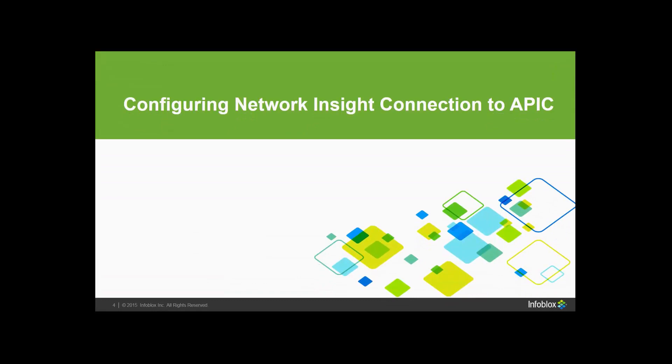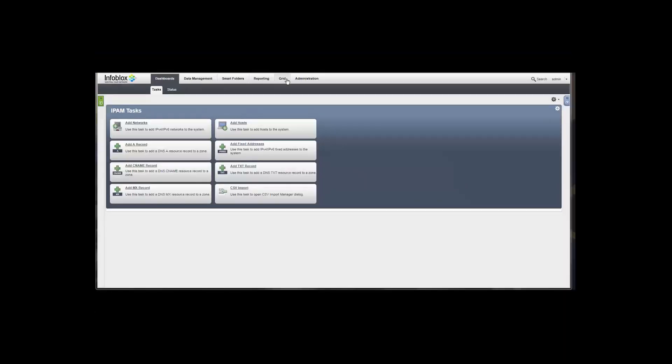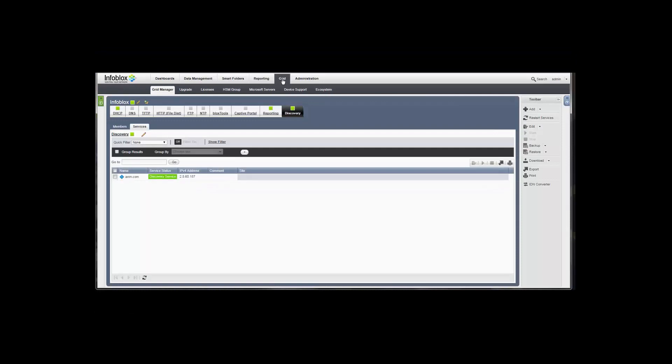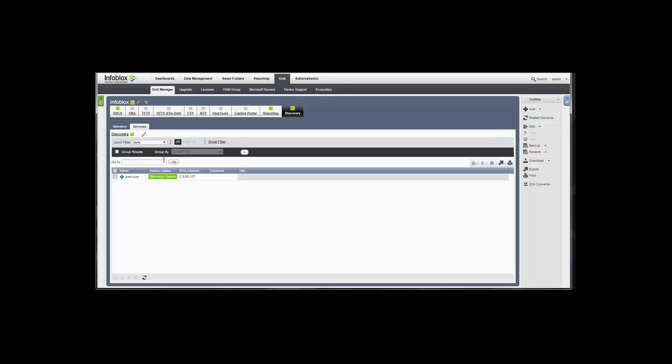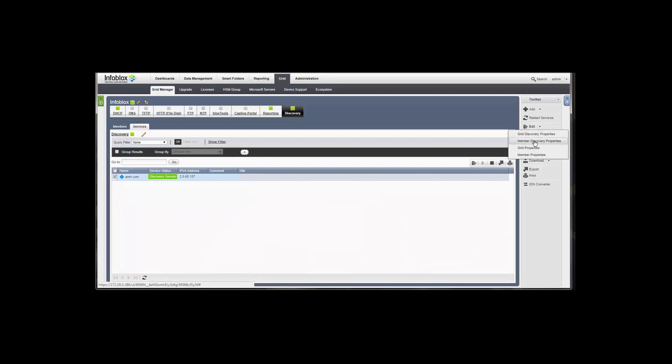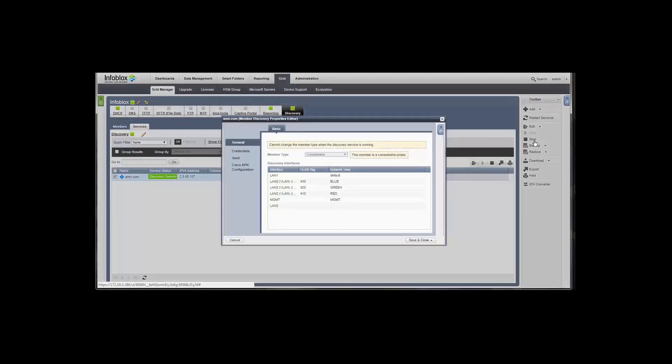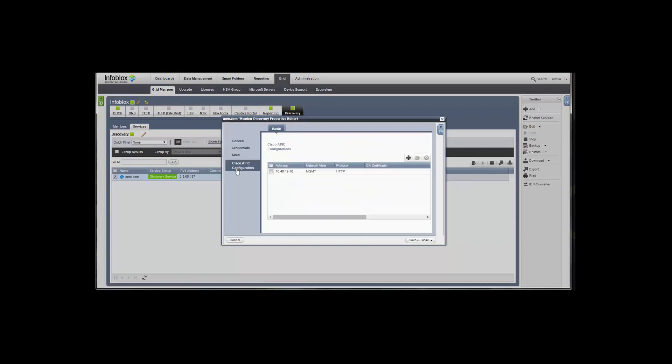We're not going out to the nodes themselves to gather this information like we would typically do in a traditional environment. So when you configure this and you're using NIOS, you go into the grid and under discovery, you would choose a particular probe or standalone system and edit the member discovery properties.